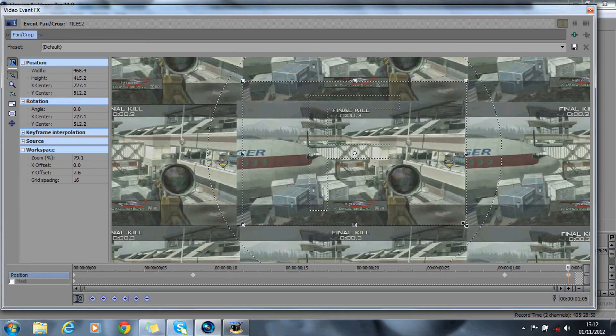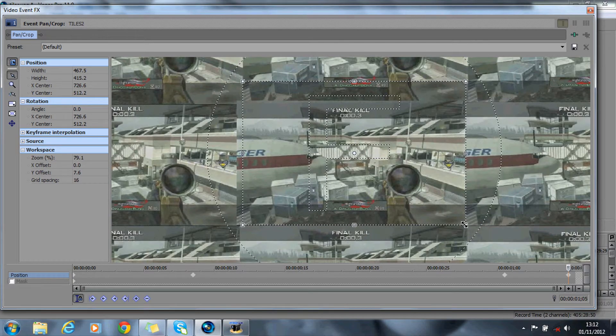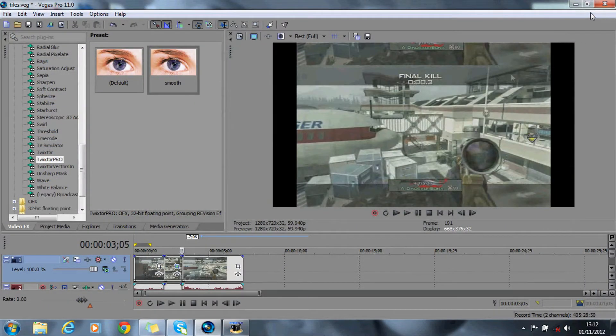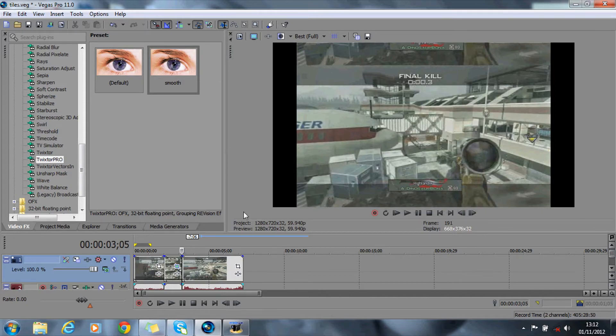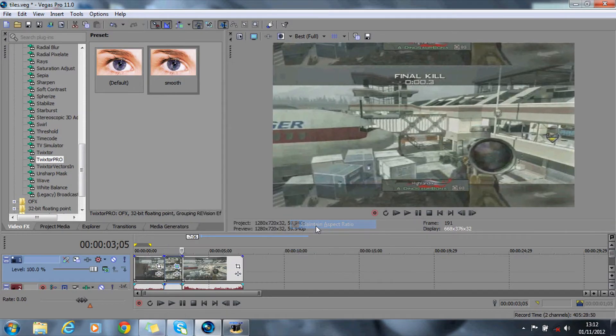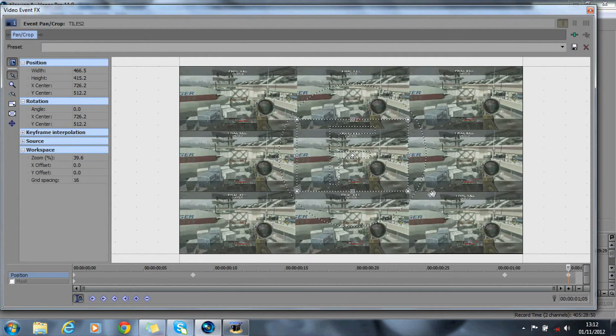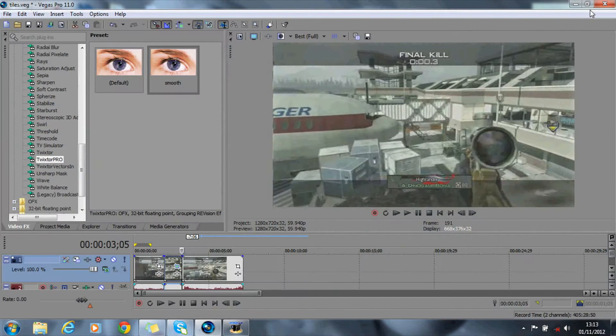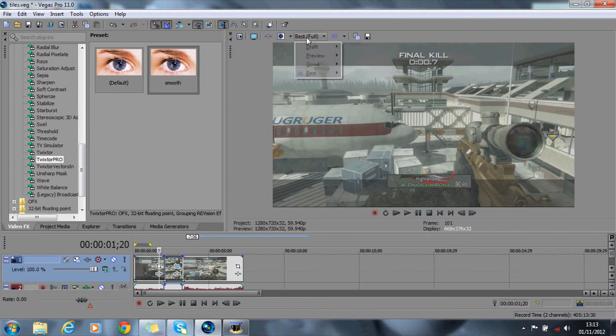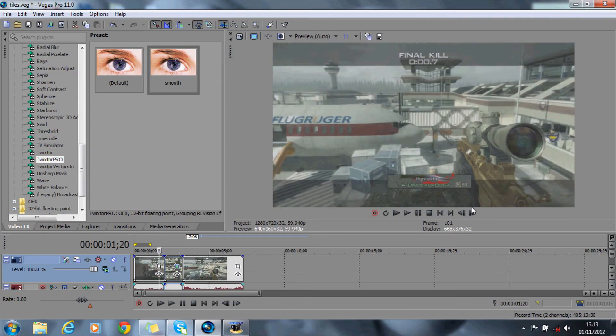Like that. All right, so now I haven't cropped that right. There we are, that's better. Right, so now that's done.